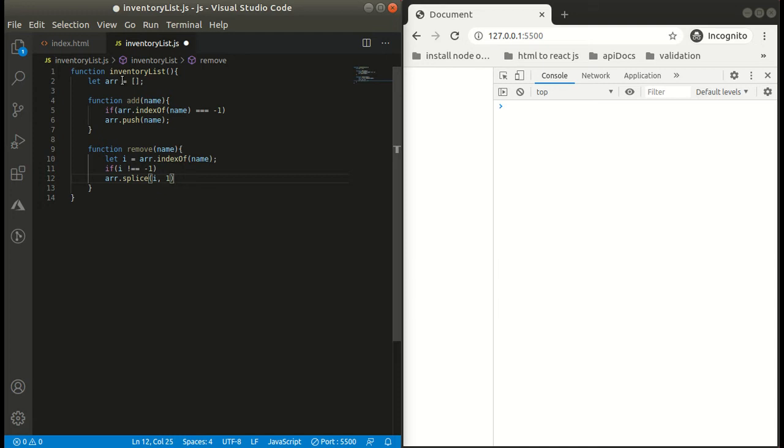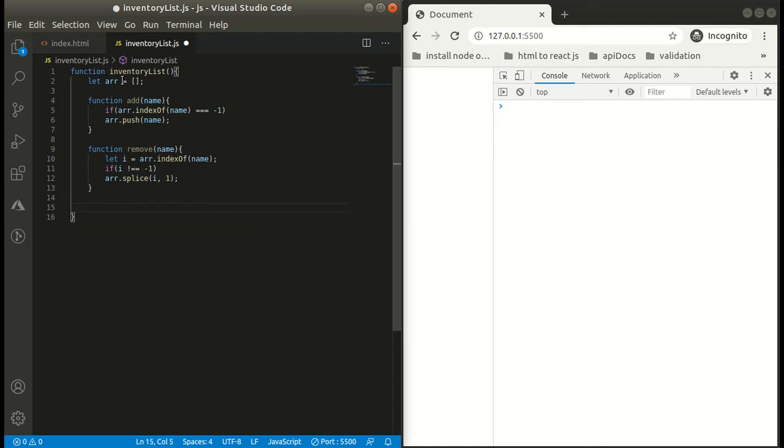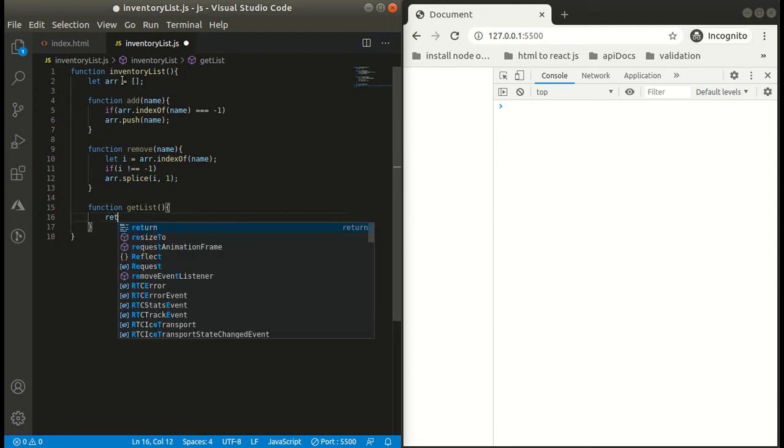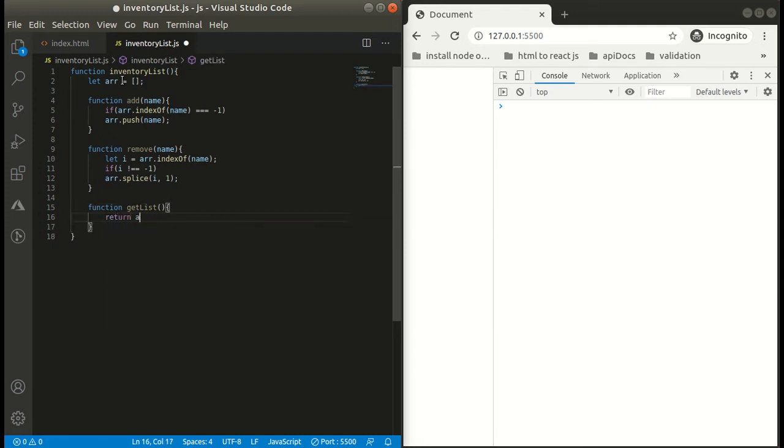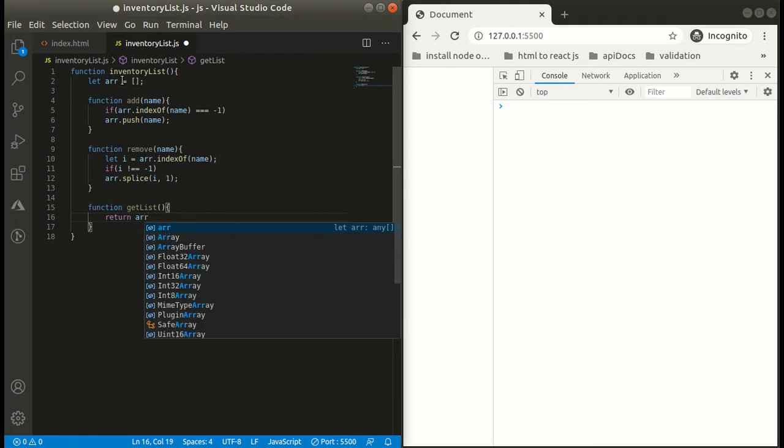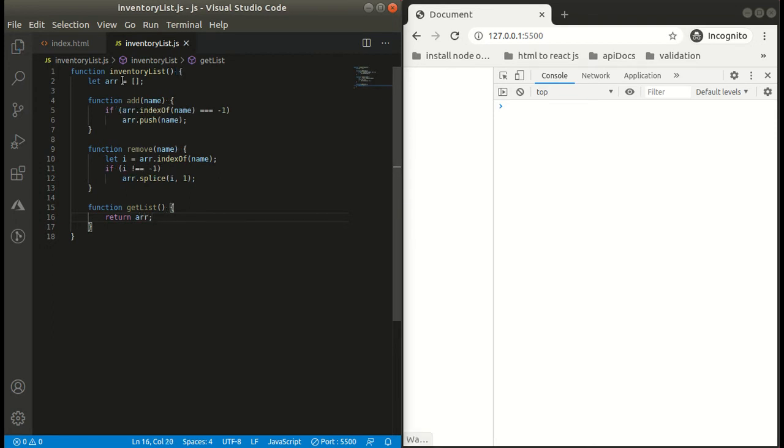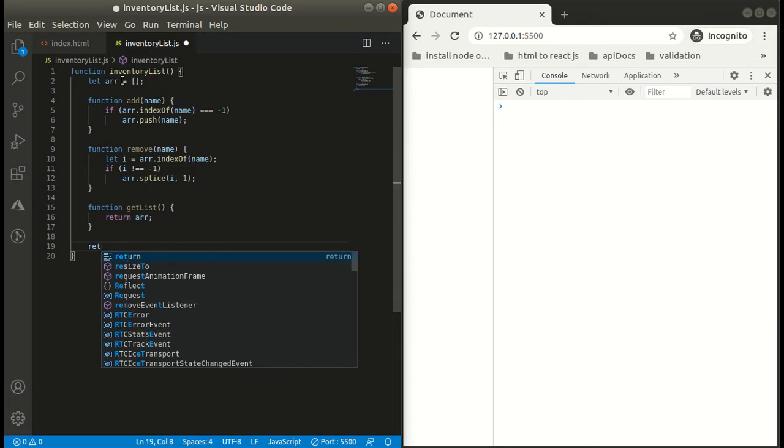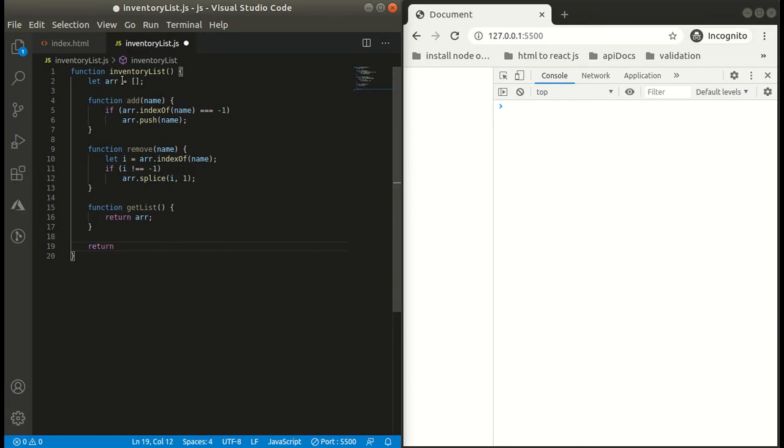Now we are going to make our third function that is getList. It will be simply returning an array. Now our final function, the main function, it will return an object with three methods: add, remove, and getList.